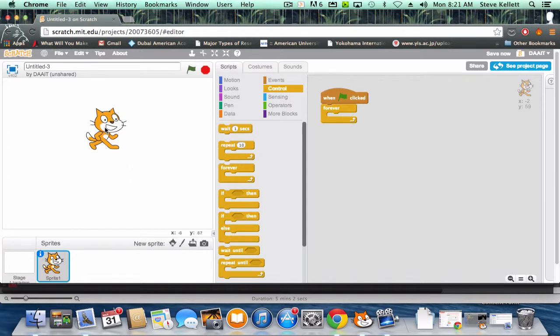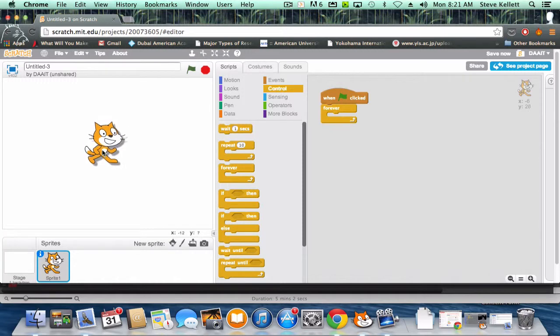Now you have to know in order to do this the X-Y coordinates. You'll notice these numbers down here, X and Y in Scratch. Right now he's about zero zero, the center of your stage is zero X zero Y.